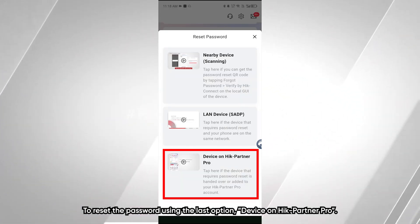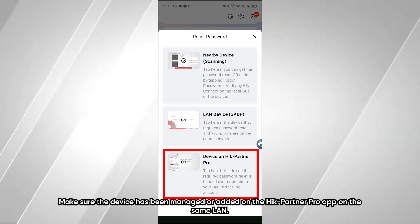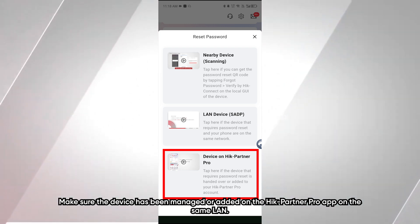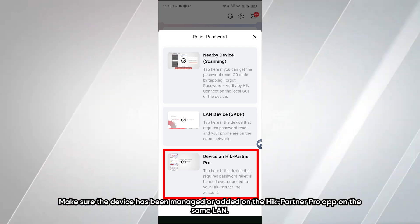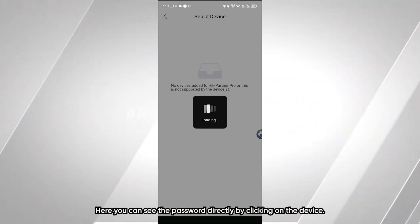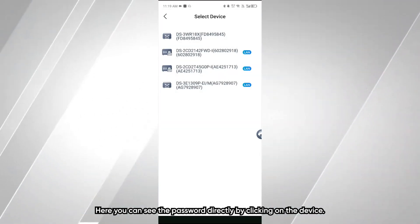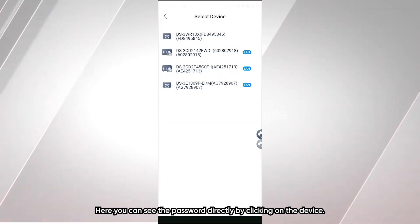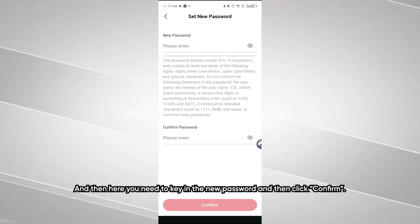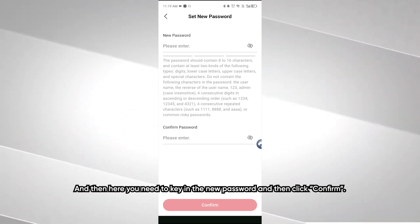To reset the password using the last option, Device on HikConnect Pro — make sure the device has been managed or added to the HikConnect Pro app on the same LAN. You can reset the password directly by clicking on the device, then key in the new password and click Confirm.